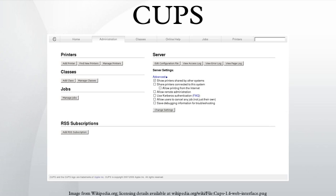CUPS 1.1 replaced this interface with an enhanced administration interface that allows users to add, modify, delete, configure, and control classes, jobs, and printers. CUPS 1.2 and later provide a revamped web interface which features improved readability and design, support for automatically discovered printers, and better access to system logs and advanced settings.